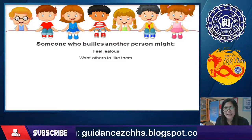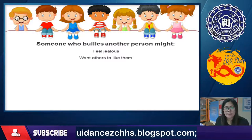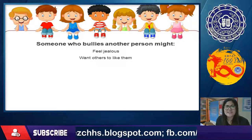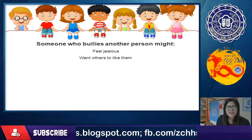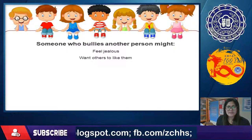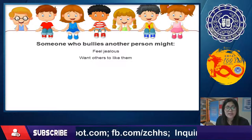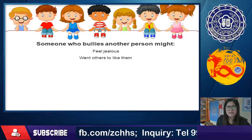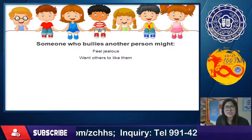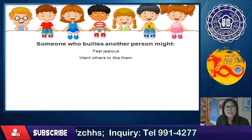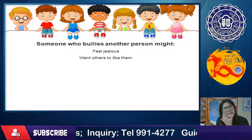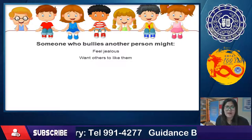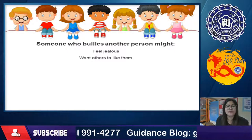Another reason is wanting others to like them. If you appear tough and dominant, other classmates or friends may look up to you. So some people bully others in order to seem strong and gain social approval.